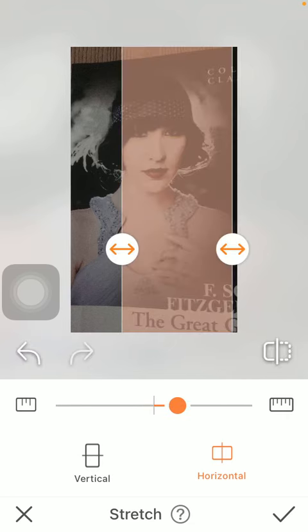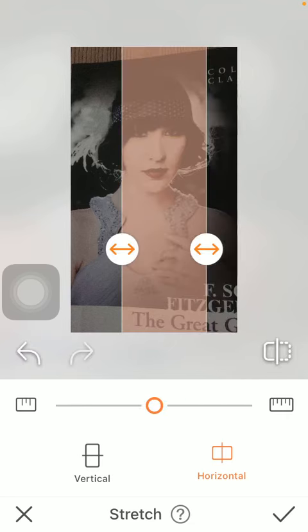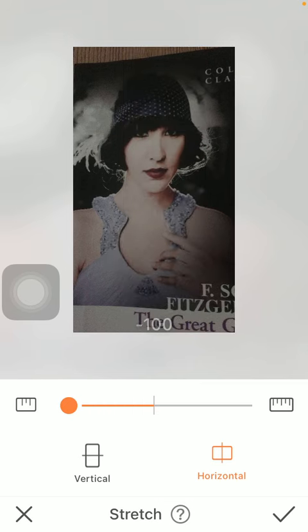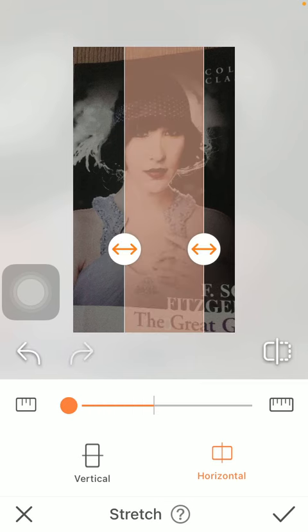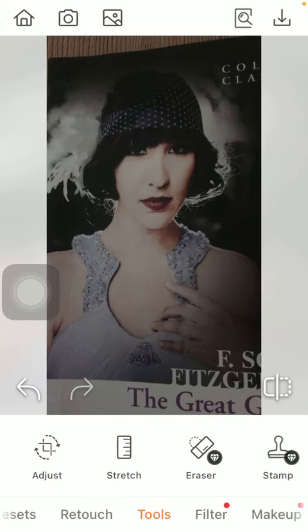If you are done with it, tap on the check mark icon and then you can save your picture. That's pretty much it for this video guys. See you in the next one. Bye bye.